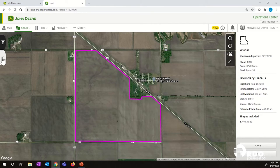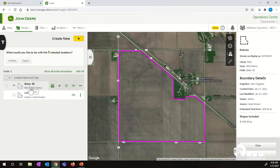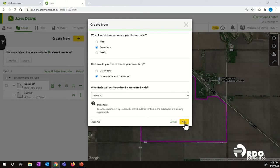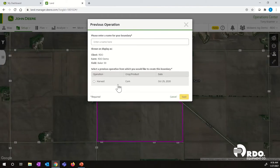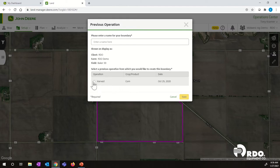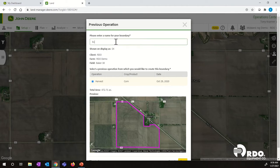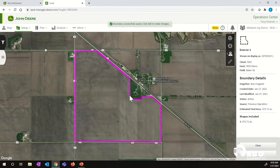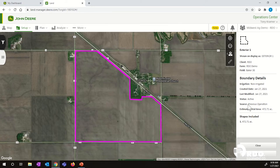For the second method, we're going to go over to the left hand side, open up our menu box again, and look at our Baker 30 field. We're going to create a boundary off a previous operation. Go to the bottom and click Next. Now anything that you have underneath this field for an operation — whether it's a planting map, harvest map, application, or tillage map — it's going to find that in this list. We only have one harvest map associated with this field, so we're going to click on that. We also need to enter a name, so I'm going to put Exterior 1. It's going to give us a preview of what our boundary is going to look like based on the coverage map. We're going to click Save, and it's now going to create that boundary and make it active. If you notice, it now says Active, but the source no longer says hand drawn — it now says Previous Operation.